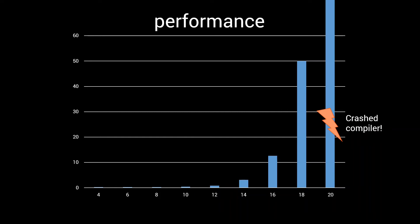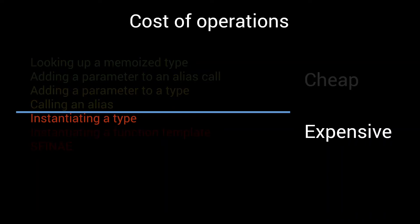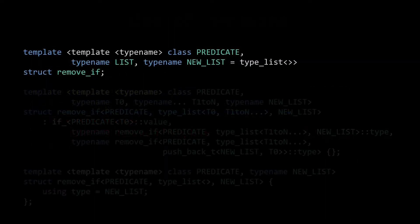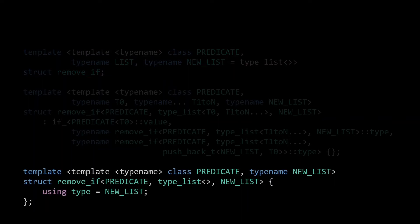In the previous episode, we talked about the cost of the different operations a compiler does when it processes our meta functions. One of the key things we learned was that type instantiations were really expensive, and should be limited to only the ones that are strictly necessary if you care about performance. So, let's have a look at the number of type instantiations in our remove_if implementation, to see if we can explain this exponential compilation time. The declaration of our main template is just that, a declaration. Without a definition it can't be instantiated, so we don't need to worry about this one.